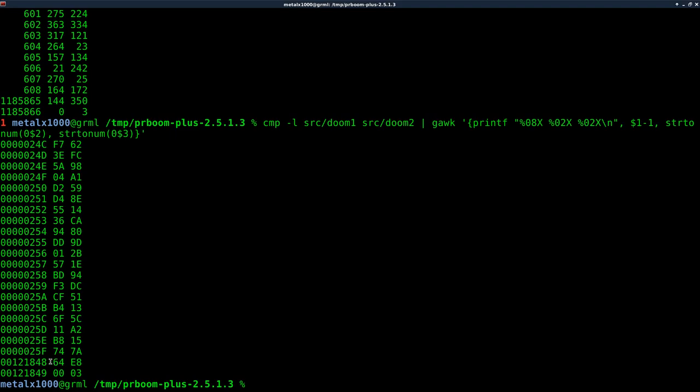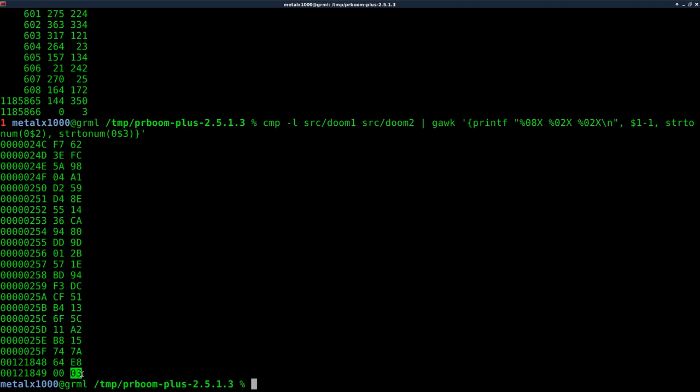So there we go. We can do that, and now you can see right here we got a bunch of different stuff, but we have differences. The last two lines are what we're looking for. They're right next to each other. You can see there's the location in the file, and 6400, and this one's E803.